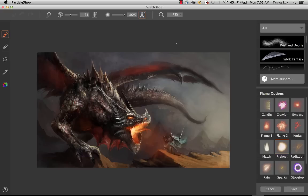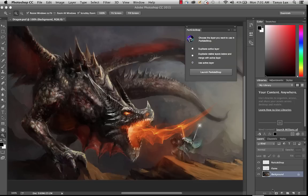Okay, so that is the brand new Particle Shop update, and I hope you enjoy it. It's going to make your life a whole lot easier by automatically duplicating layers for you. Enjoy!